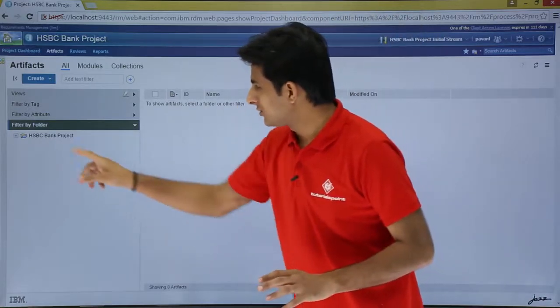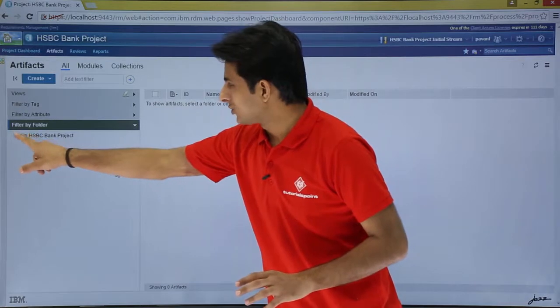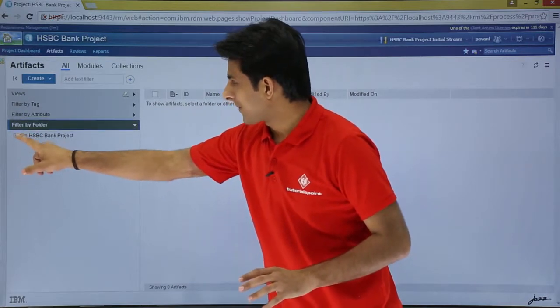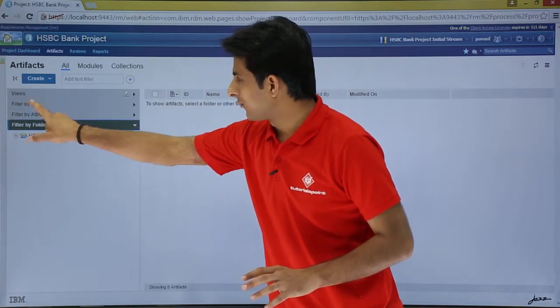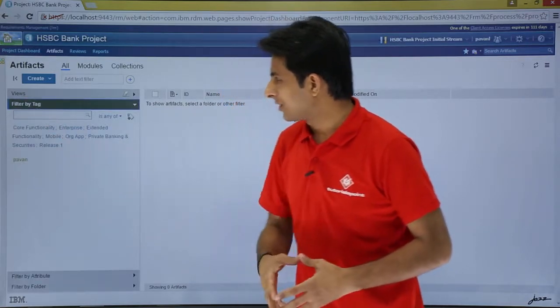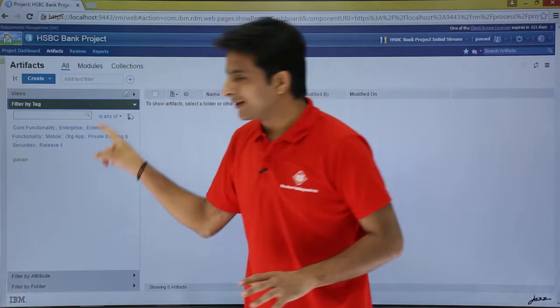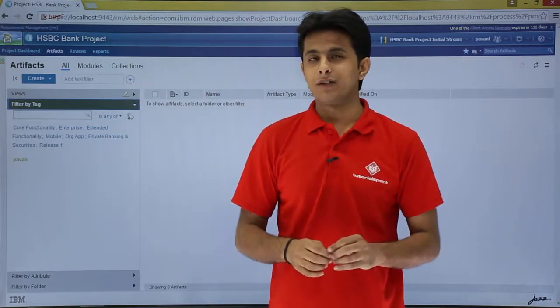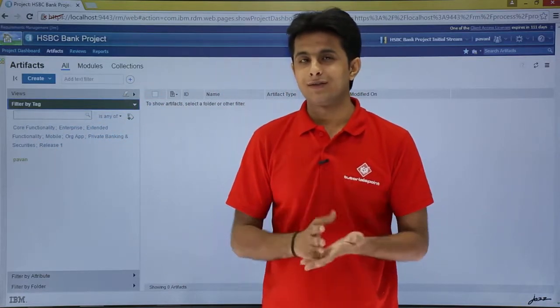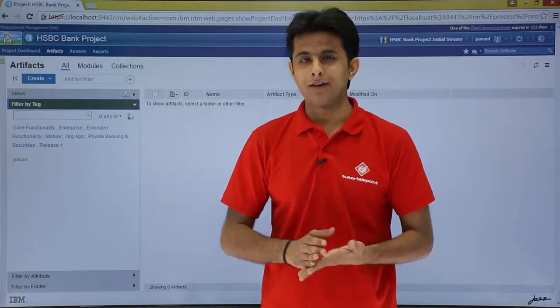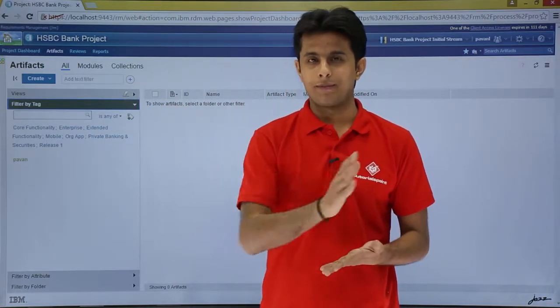Now what I can do is I can just open this filter by tag option, and if you see there is some blue color text which is written. Blue color text means it is a shared tag, visible to everybody.